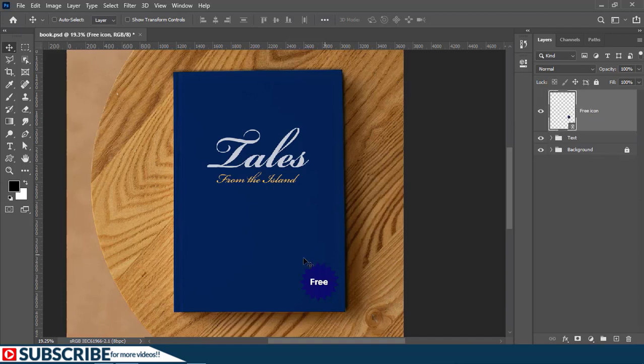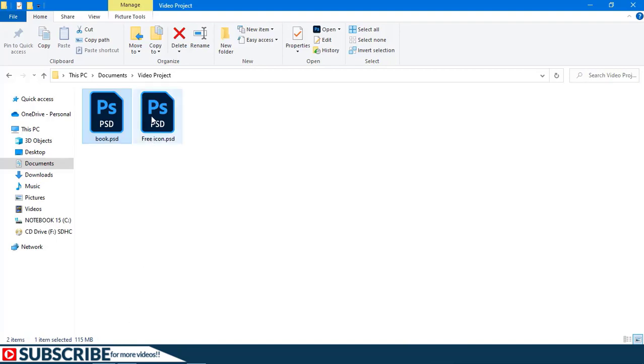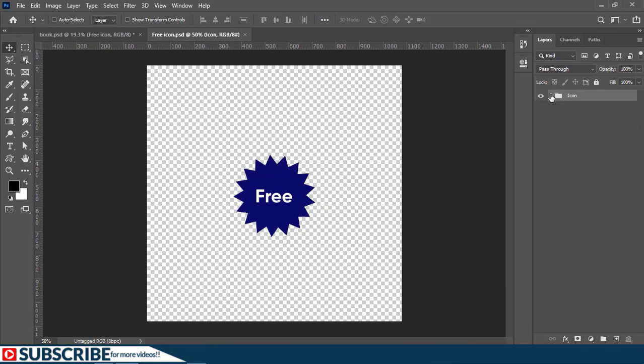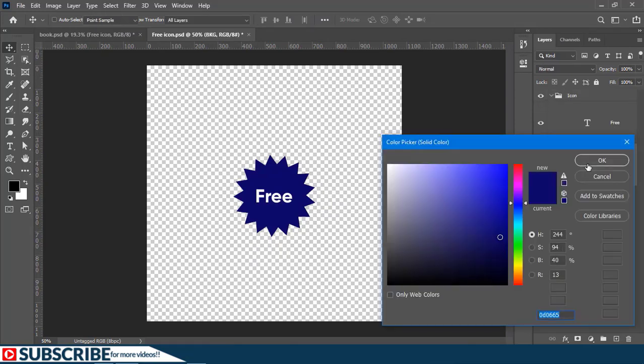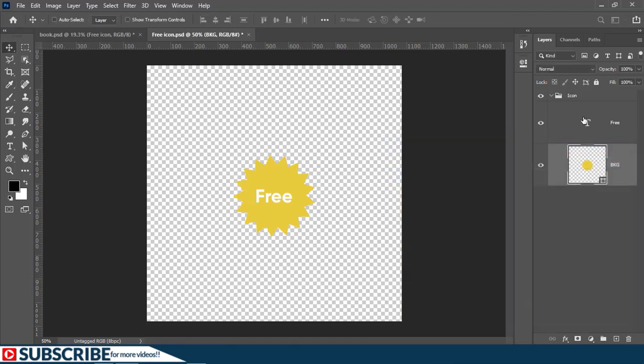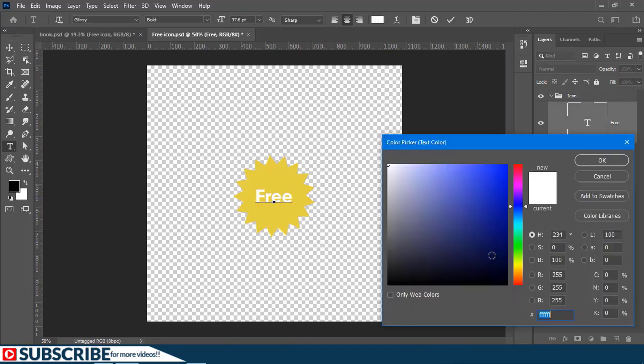Now let us assume I need to change the colors of this icon. For that, let's open the icon as a separate document. Now I'll click here to expand the group and I'll just double click inside here to change the color of the background. I'll make it this color and change the text color to another color. Let's say this color.